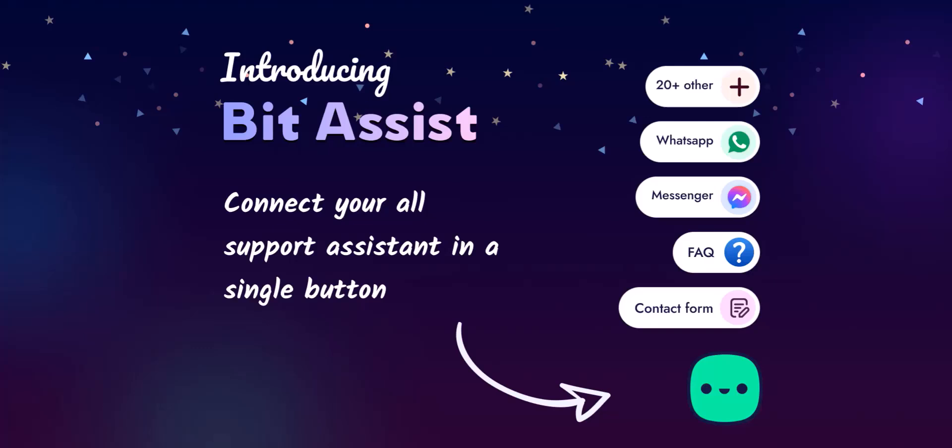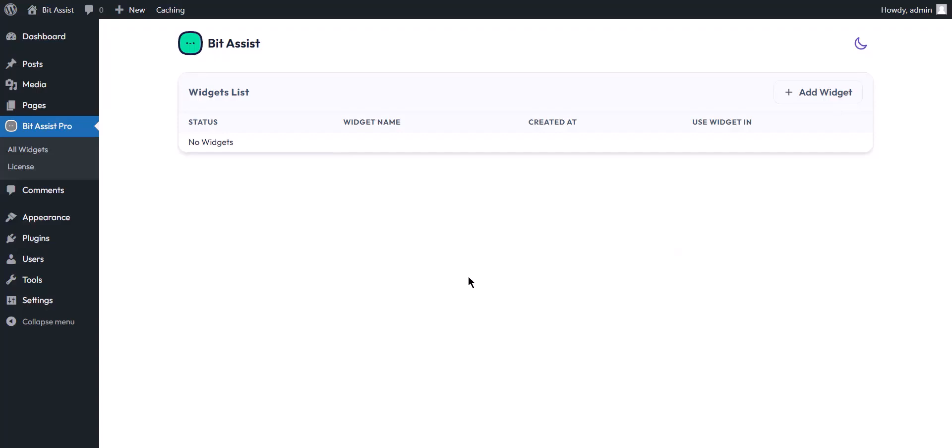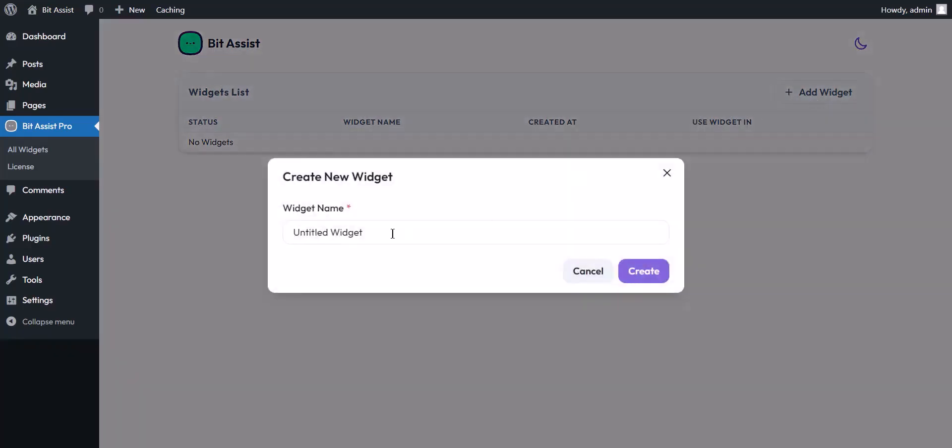I have already installed the BitAssist free and pro plugin on my WordPress. Open the BitAssist dashboard. You can now create and edit your widget.